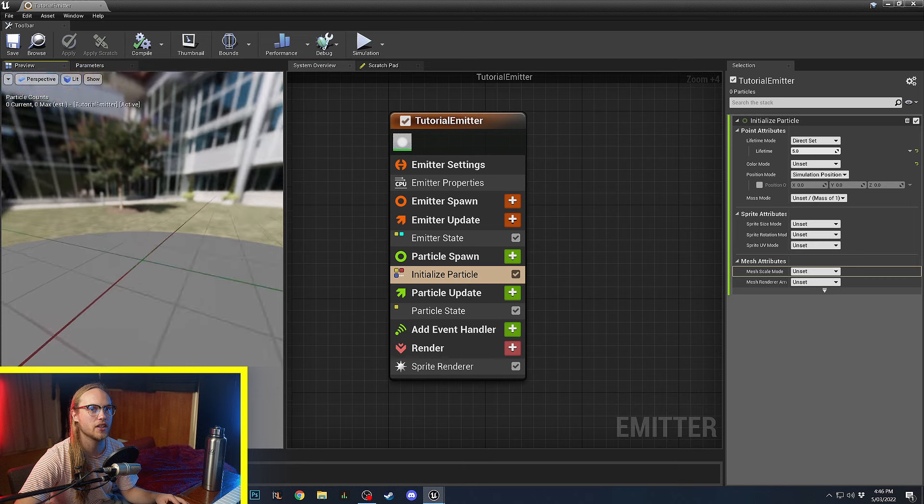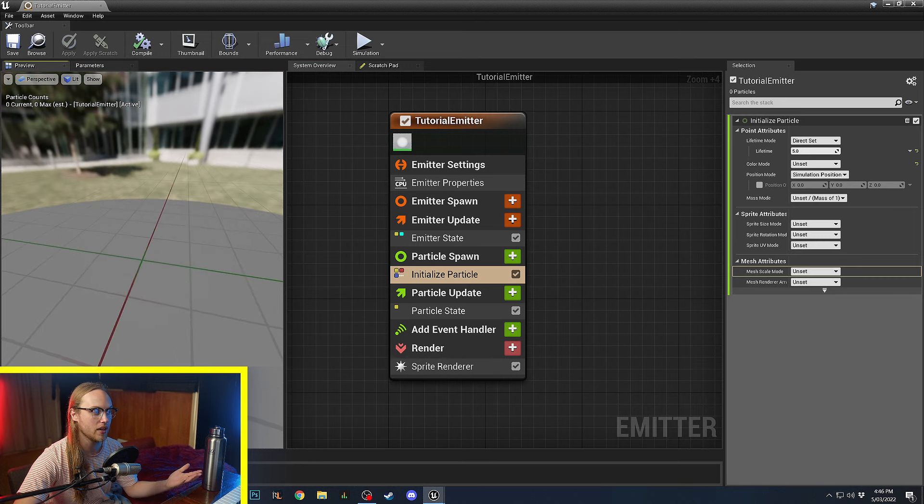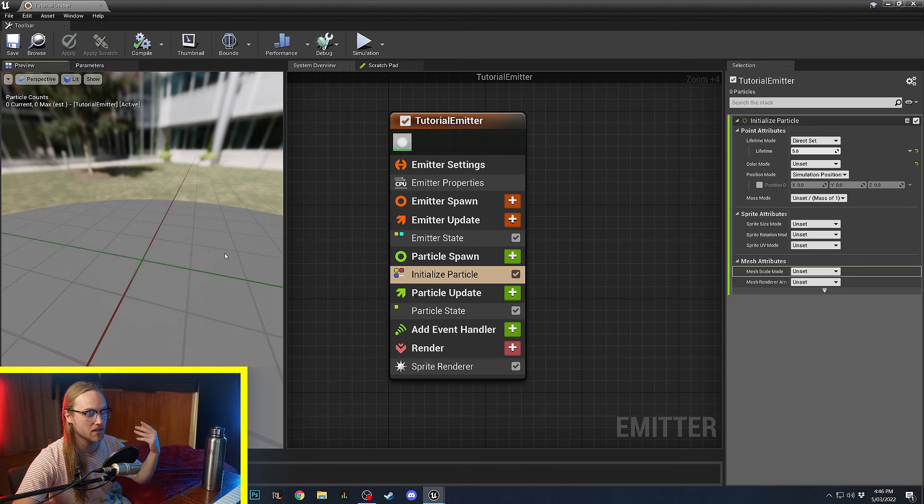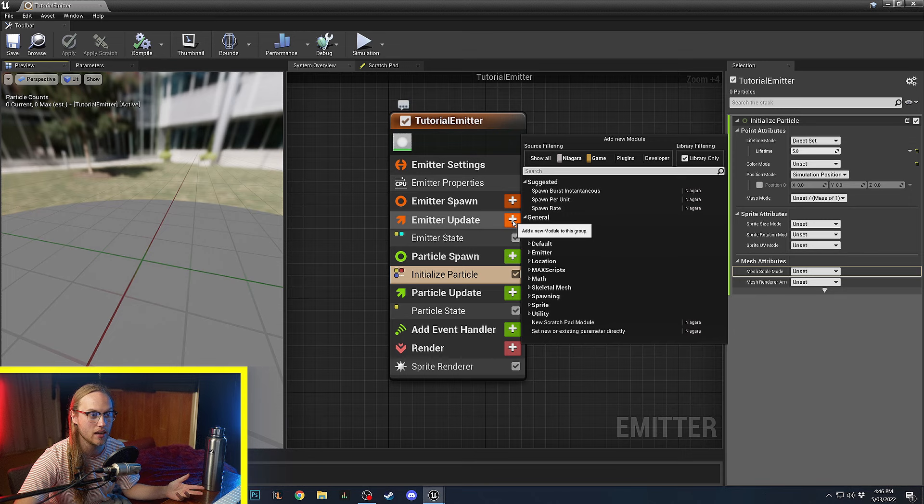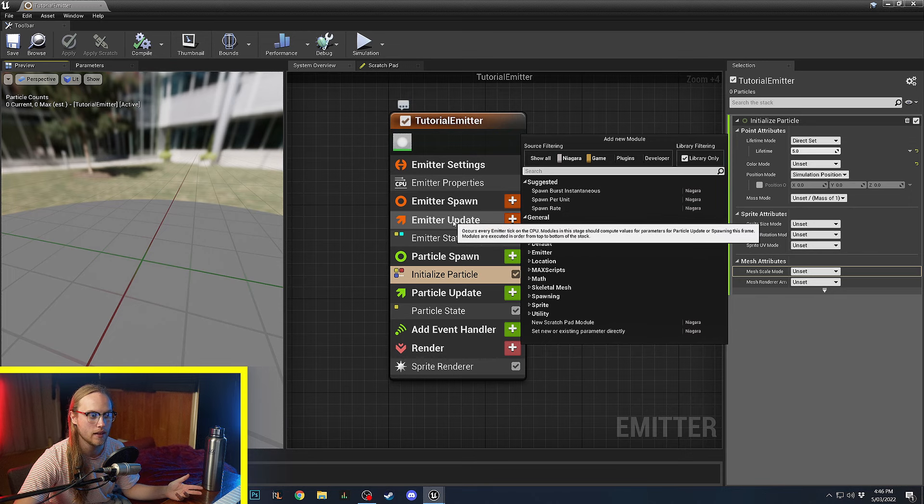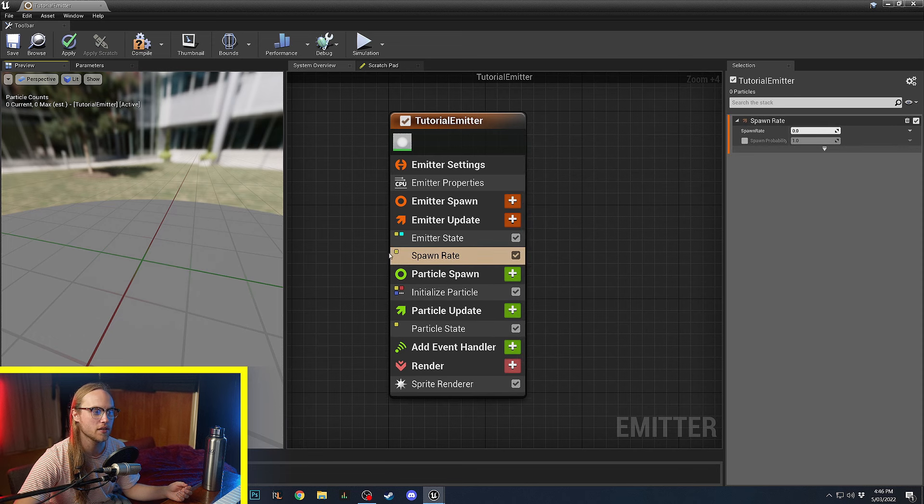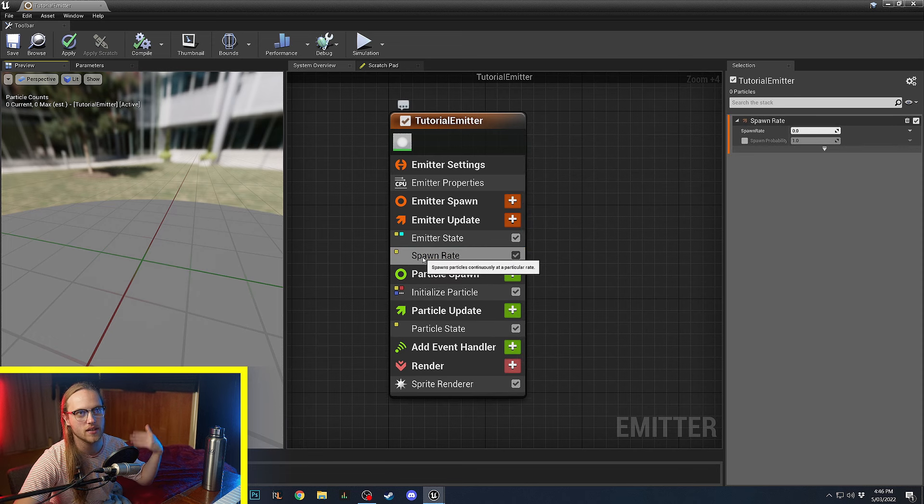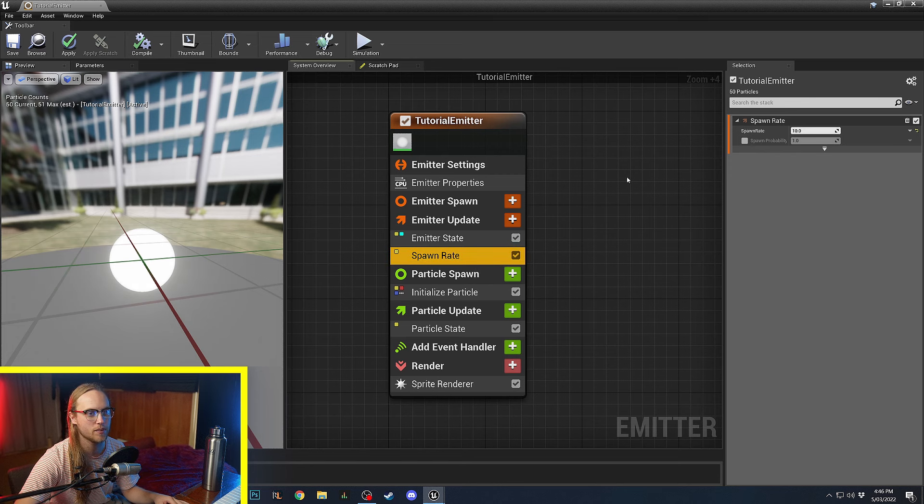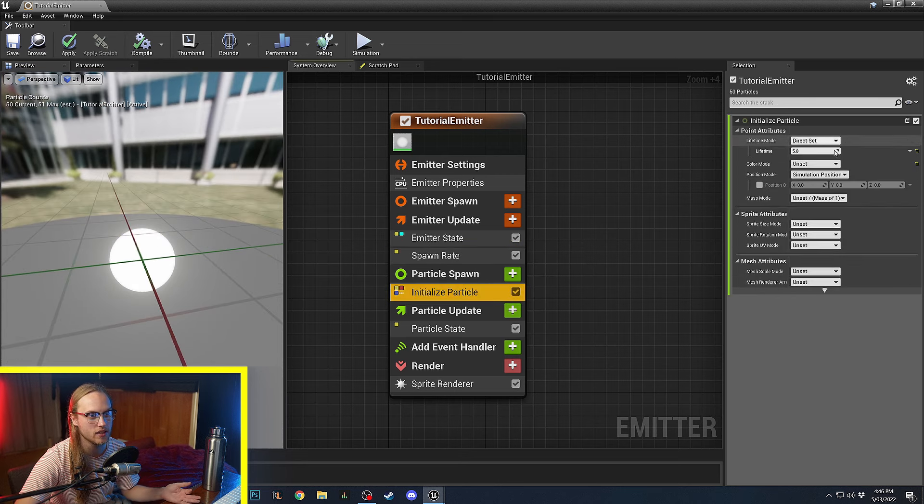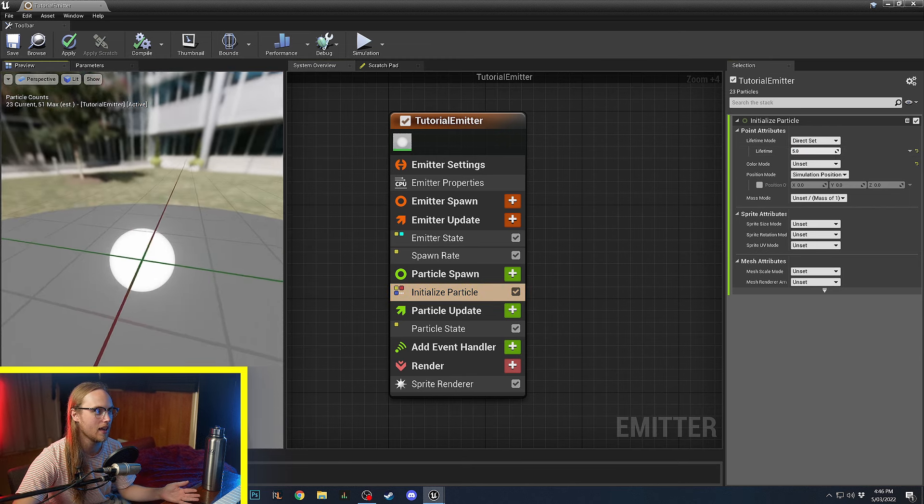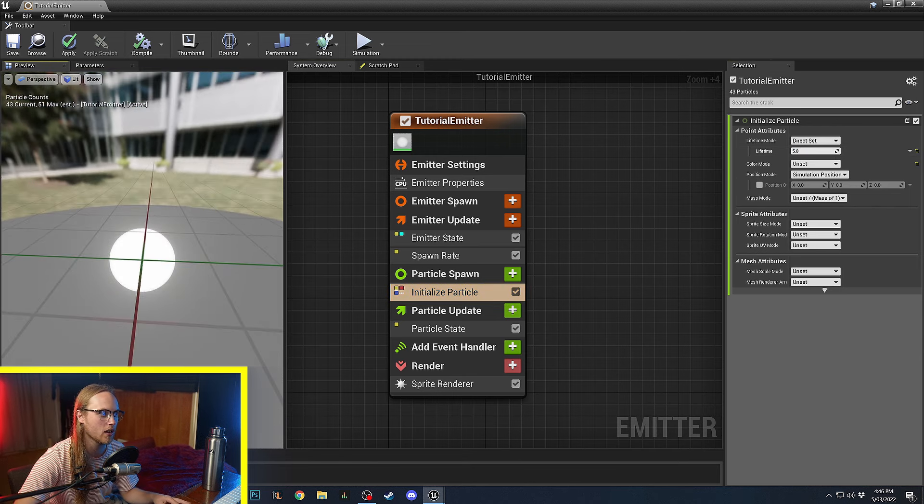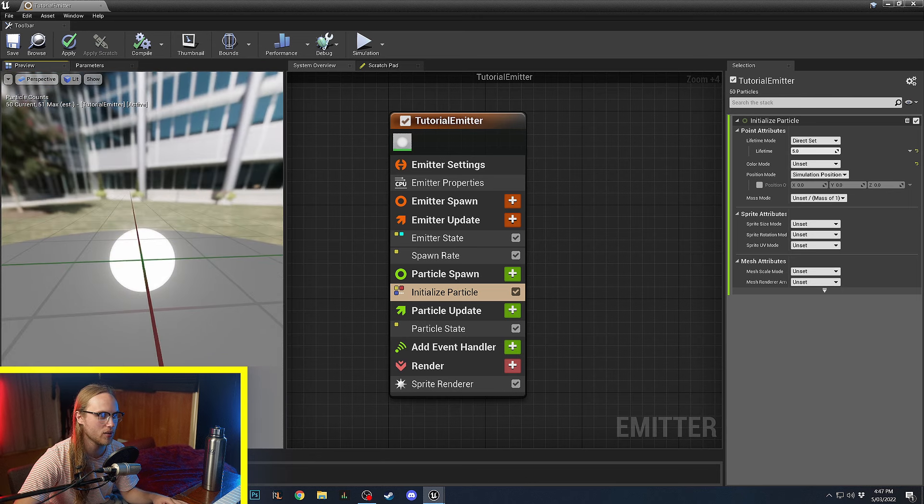So, in order to actually get something happening on the screen, we need to add a module that is going to spawn particles. We're going to do that in the Emitter Update section. We'll do Spawn Rate. So, Spawn Rate is going to spawn continuously over time. Spawn Rate 10. It's going to be spawning 10 particles per second. Now, in the Initialize, these are lasting for 5 seconds. And you can see that it just looks like a white dot. It's pretty boring.